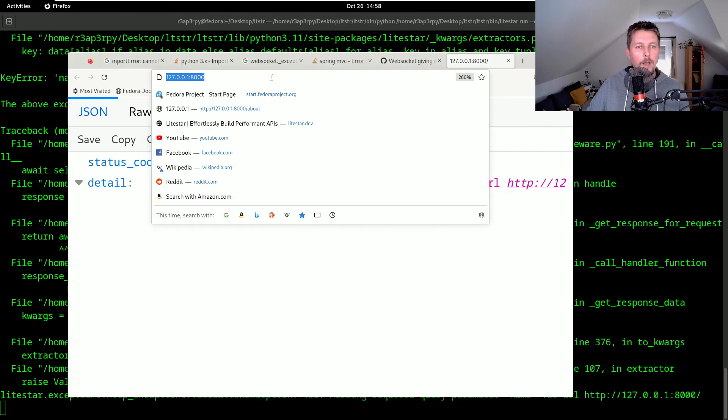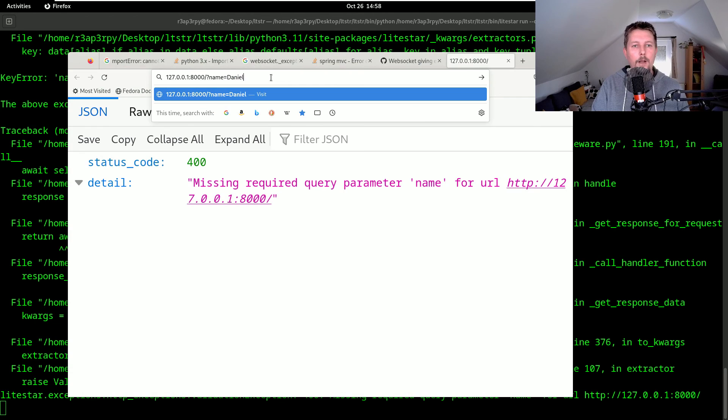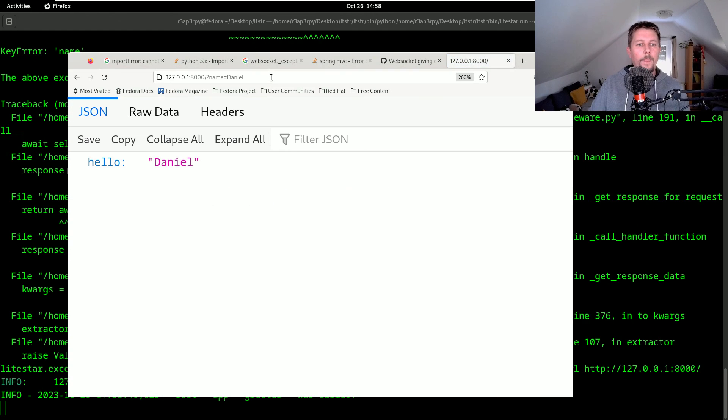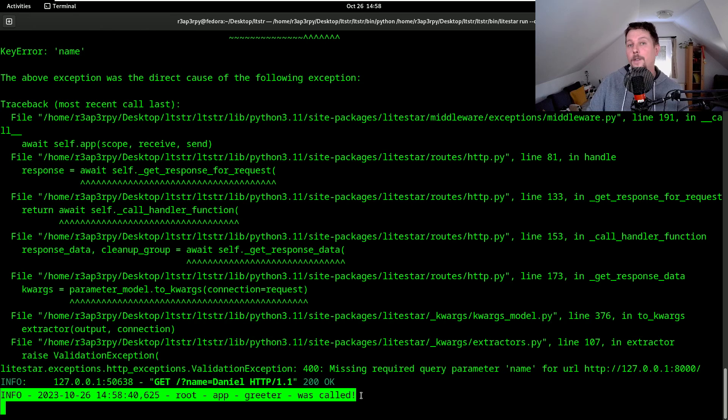So now we specify the question mark name equals Daniel. Hello, Daniel. And as you can see, the message has arrived.